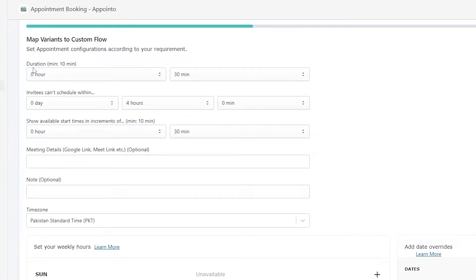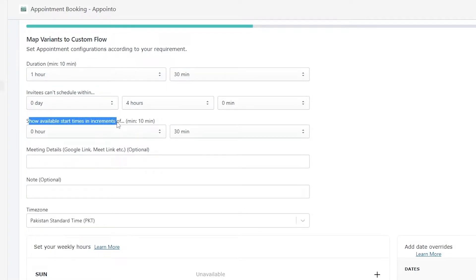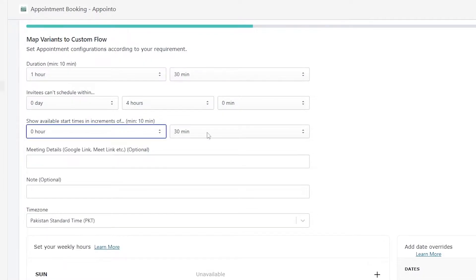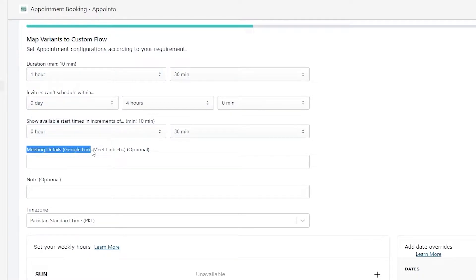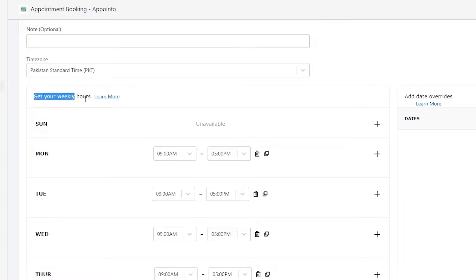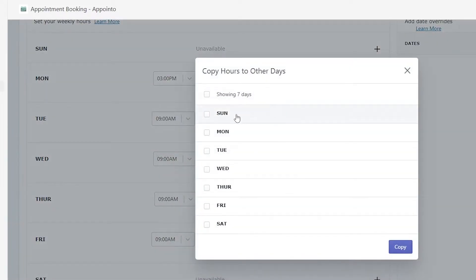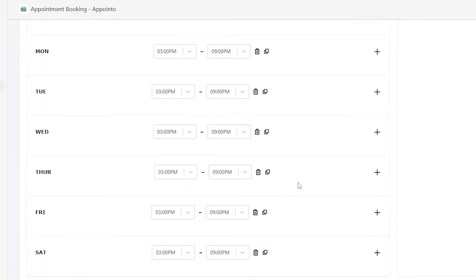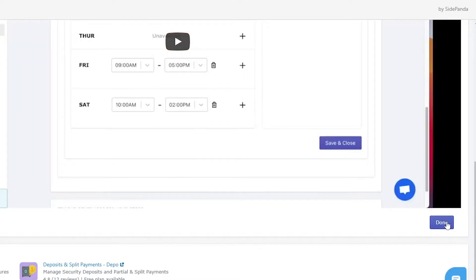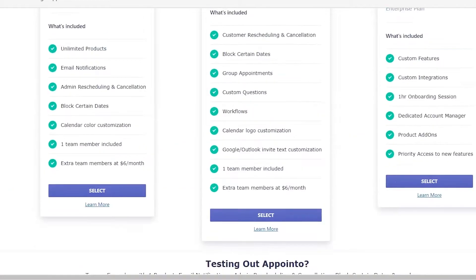Now it's asking us to set the appointment details. Set the duration to one hour and 30 minutes. 'Invitees can schedule within' — let's say any day, four hours is enough. Set the available start time increment to 30 minutes. You can add a Google Meet or meeting link optionally, add a note, set your time zone, and set your weekly hours — say 9 AM to 5 PM. Once all the time is set, click Next, then Done, and choose your plan. It's not completely free but it's easy to use.